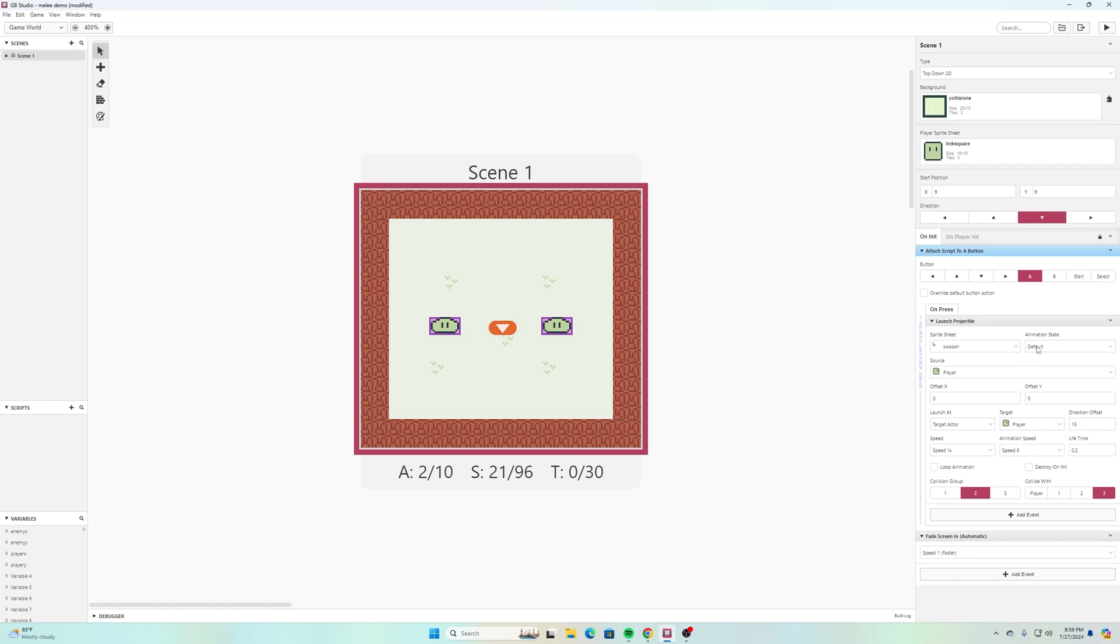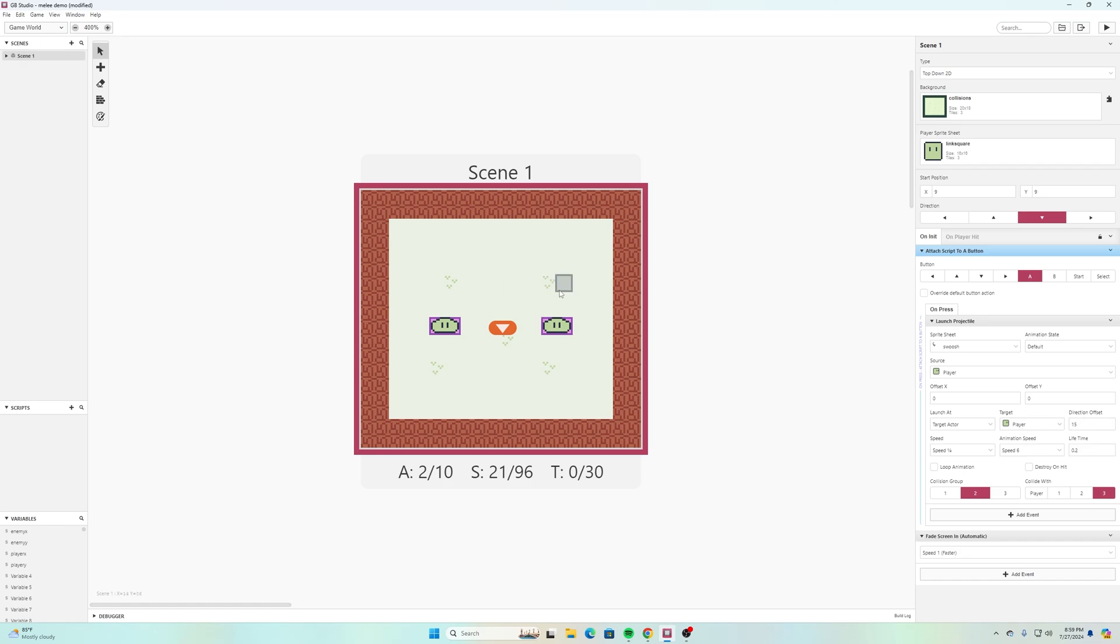I'm using the default animation state. The source is from the player and then I don't have an offset X or Y, but I do have a directional offset. It launches at the target actor from the target which is my player, and then I used direction offset of 15 so that that swoosh doesn't appear just in the middle of my square.